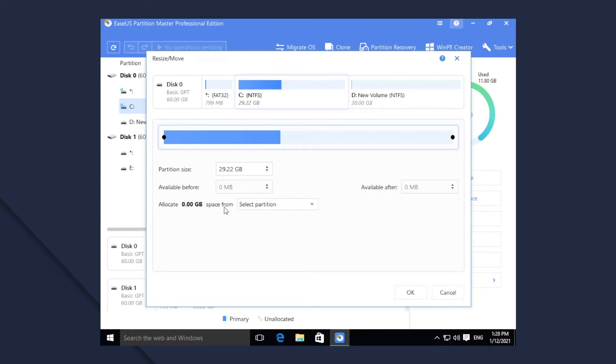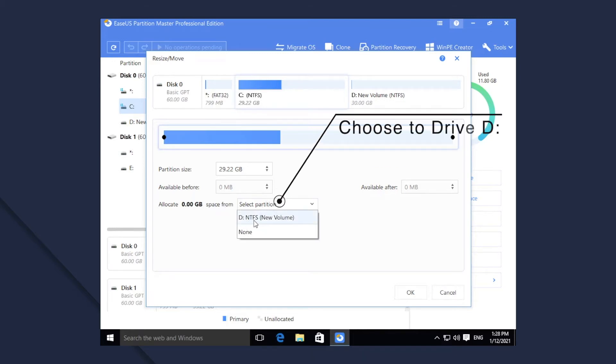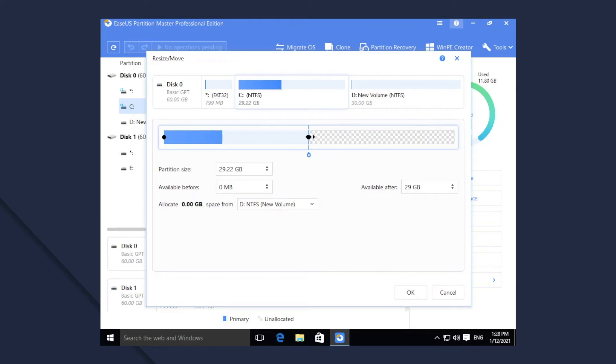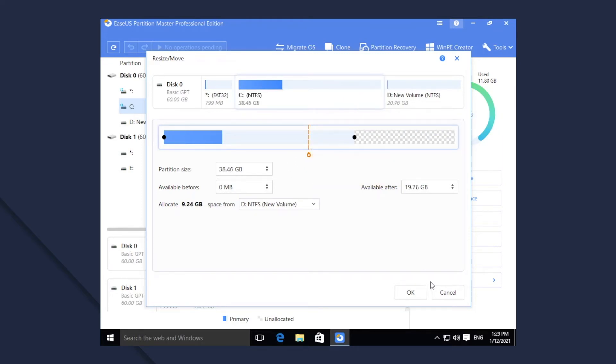2. Select D to allocate space from and drag the cursor to the right to enlarge C. 3. Then click OK.